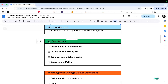The second module consists of Python basics. In this module, we will be seeing Python syntax and commands, what are variables and their data types, what is typecasting and how to take input from a user, and what are the operators in Python.